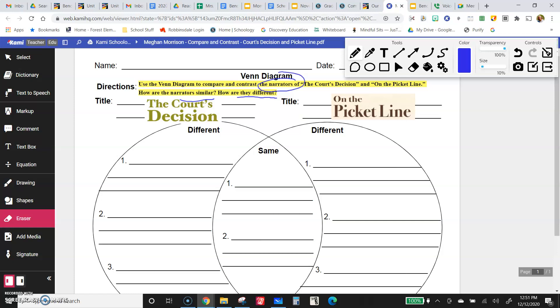Now remember, the narrator of the court's decision was Dred Scott, a slave in the 1800s. On the picket line, the narrator was a girl called Kathleen Bowen. I believe she was fictional, and she was fighting for women's rights.